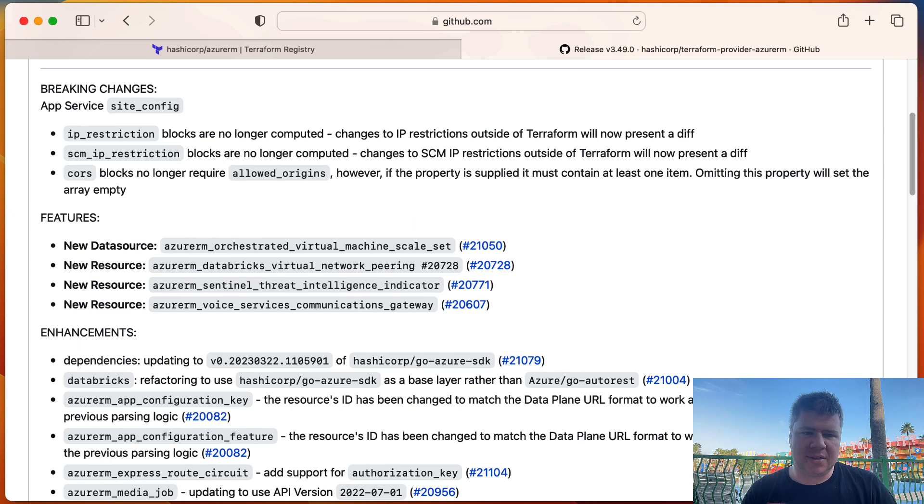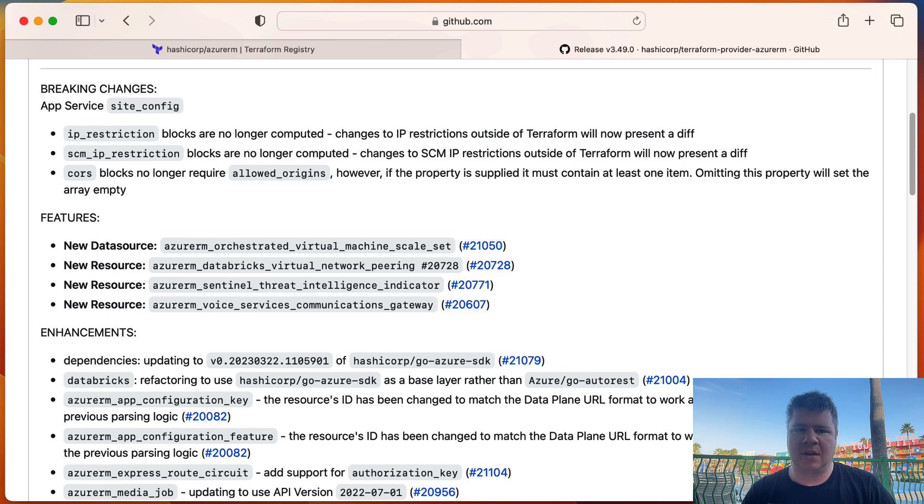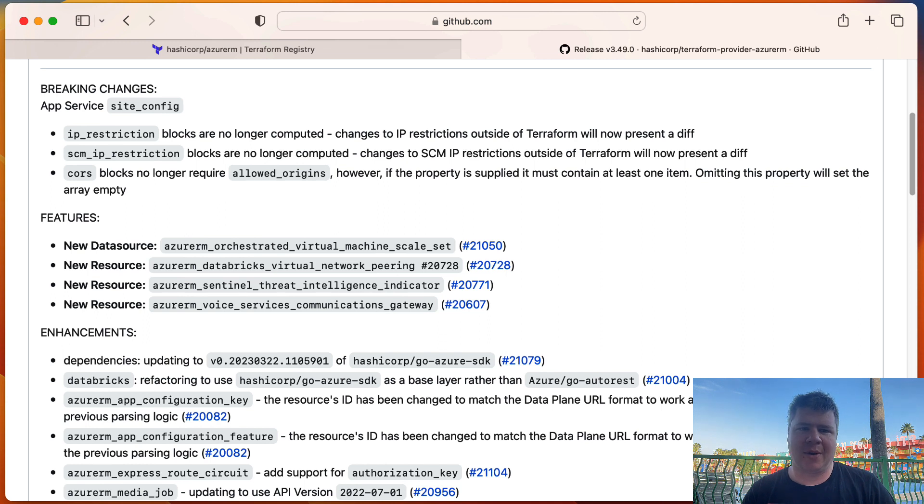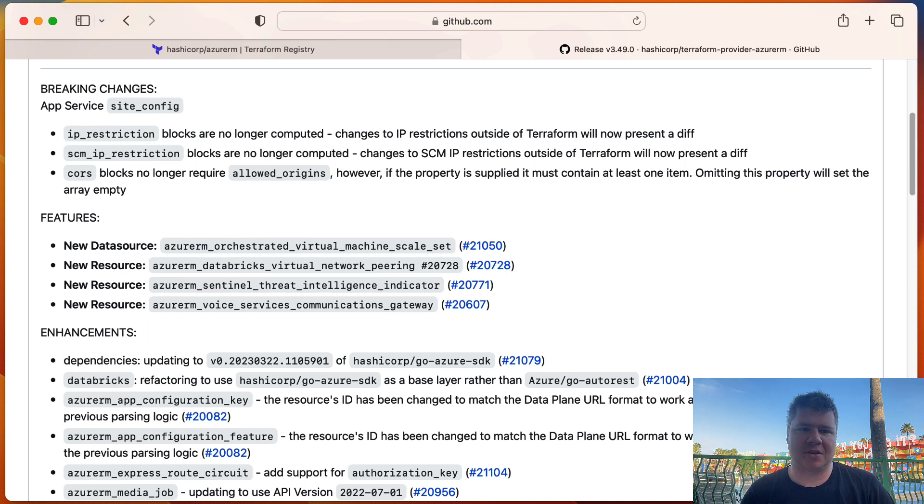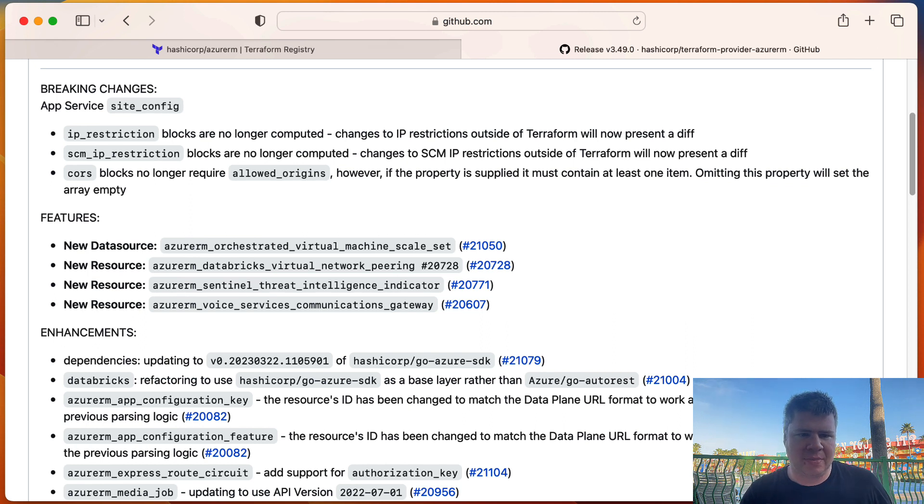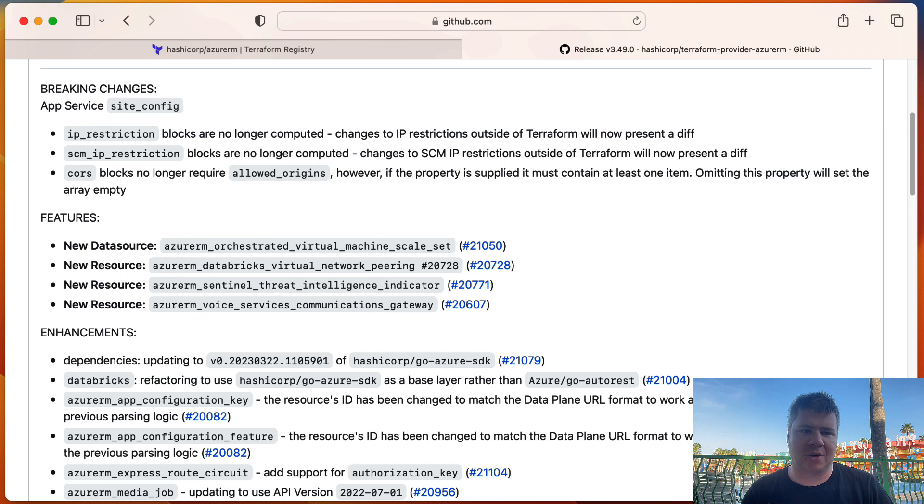So anyways, that's an important call out. It looks like the blocks used to be computed, and maybe if you didn't specify them and you changed them in the portal, it would automatically reflect within Terraform's state and they wouldn't care. But now it's going to force you to set those values, and Terraform will present a diff if it sees changes. So that's something important to pay attention to because it could alter the behavior of your applications hosted in app service.